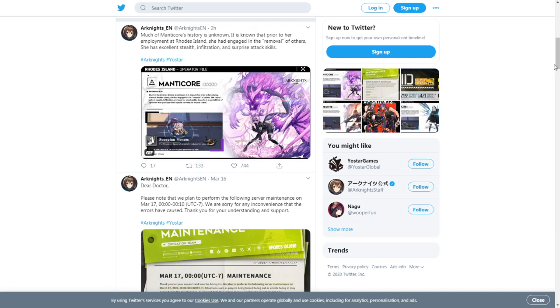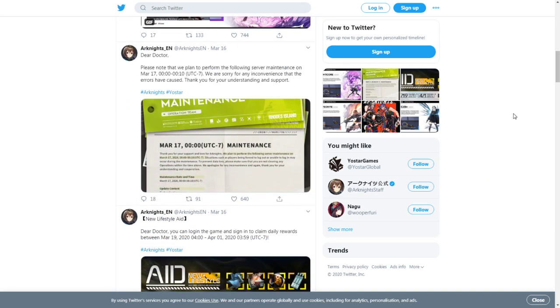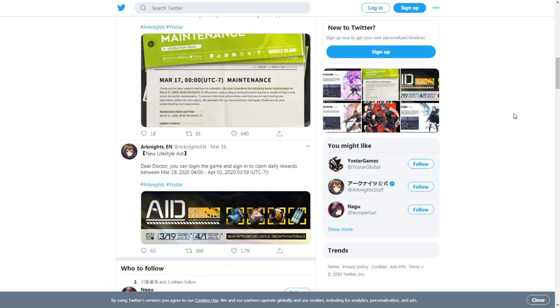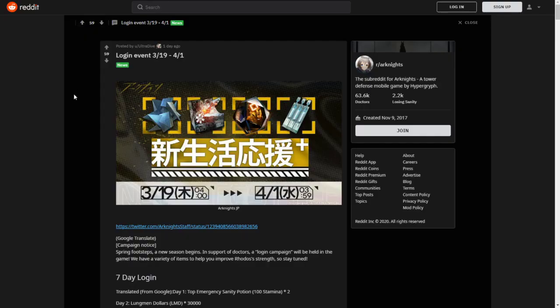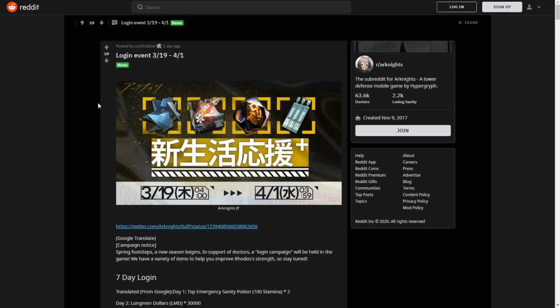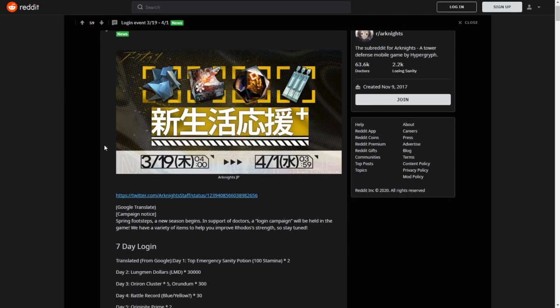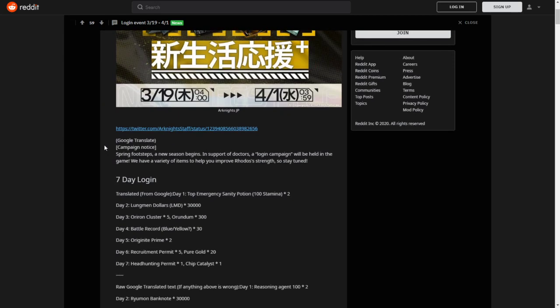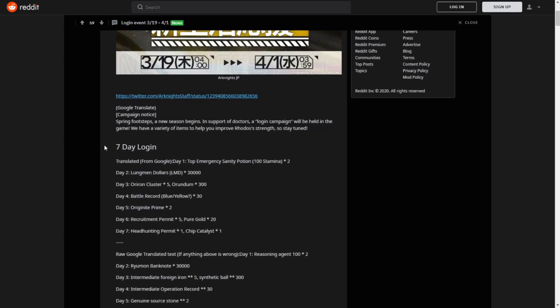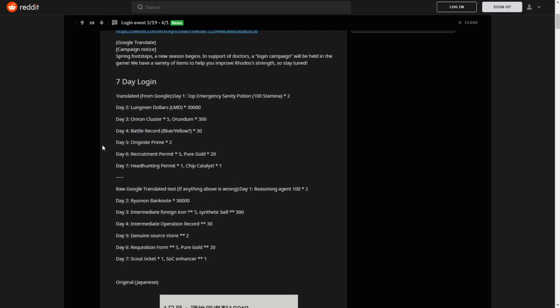Next up, we have a notice about the maintenance that completed earlier and an announcement for a login event. Dear Doctor, you can login and sign to claim your daily rewards between March 19th and April 1st. If we go over to a Reddit post here by Reddit user Ultradive, he went through the trouble to translate the event.